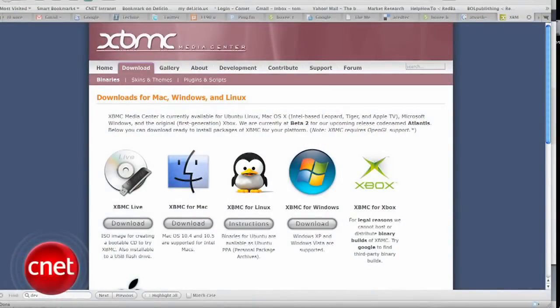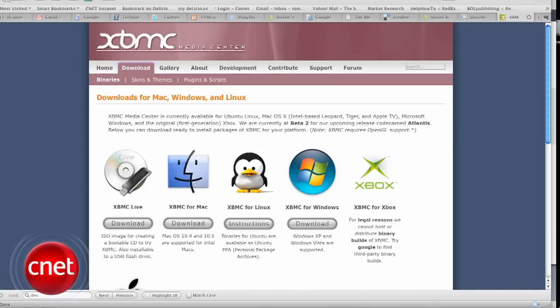XBMC is free and open source software for Windows, Linux, and OS X that many consider the best media center software out there. It grew out of the mod chips that they used to use on the original Xbox, and because it can run on OS X, that means it'll run on the Apple TV, which runs on OS X.